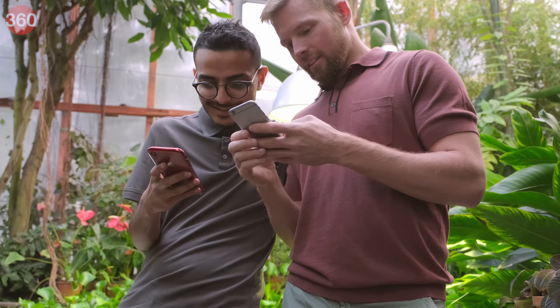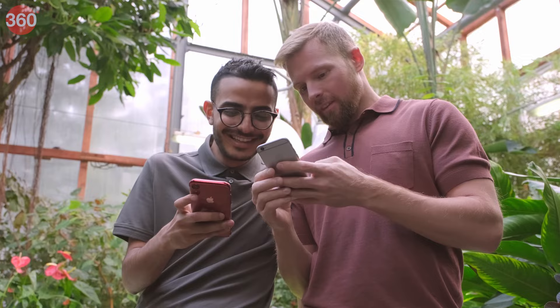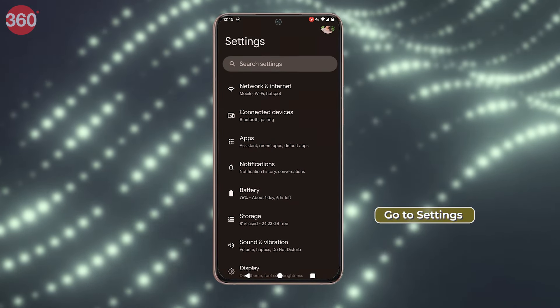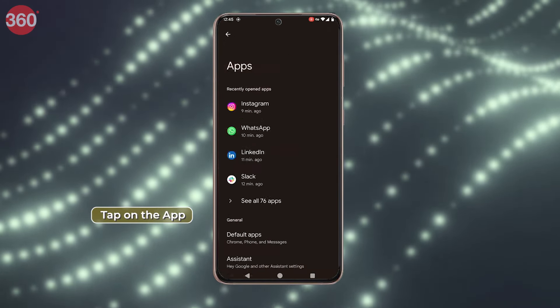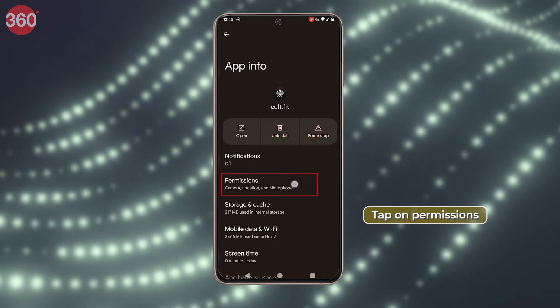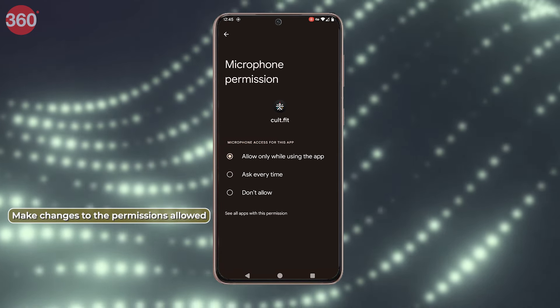When you download a new application on your phone, you are asked to grant permissions like camera, microphone, and location, which is essential for some apps. However, you should be conscious about granting unnecessary permissions to applications that don't really need these features. To check for this, go to Settings, tap Apps, tap on the app you want to check permissions for, then tap on Permissions and make changes to the permissions allowed.